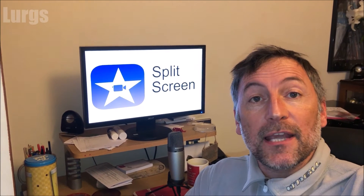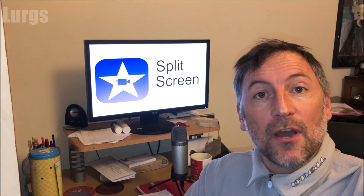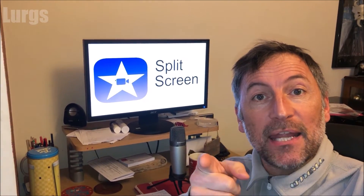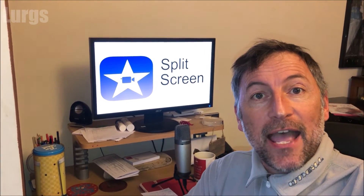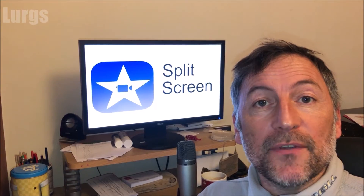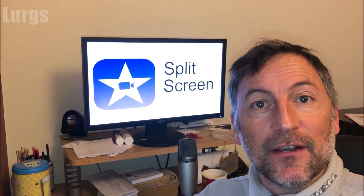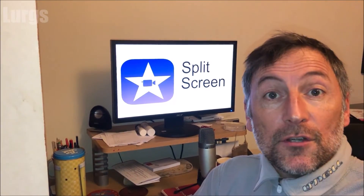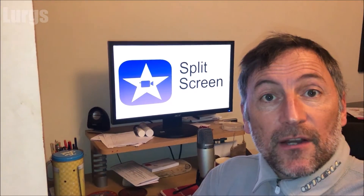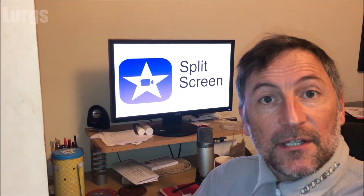Hello everybody, it's Lurgs here, welcome to my channel. I'm here to save you time and money. Today it's iOS iMovie — how to use the split screen function. You can use the split screen function horizontally or vertically.